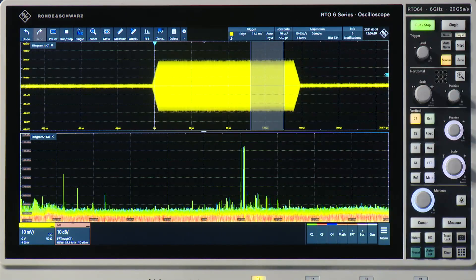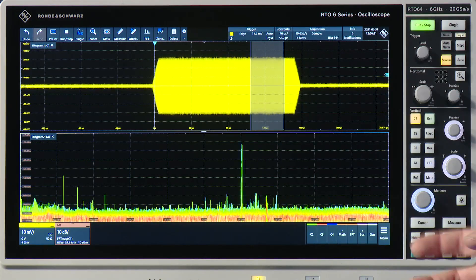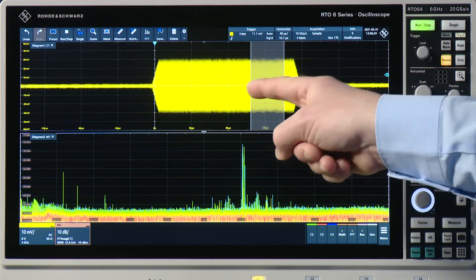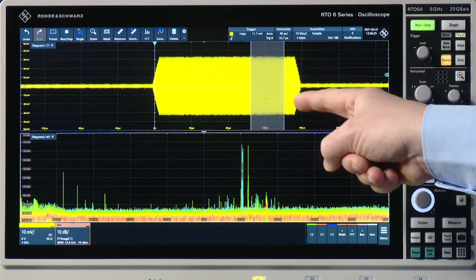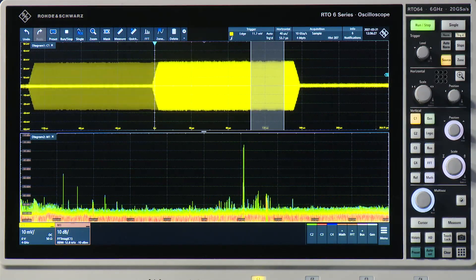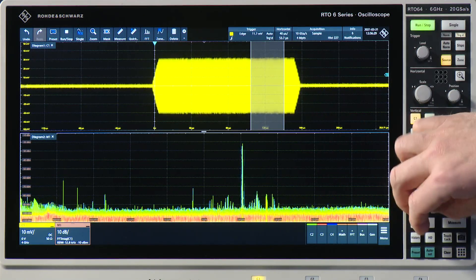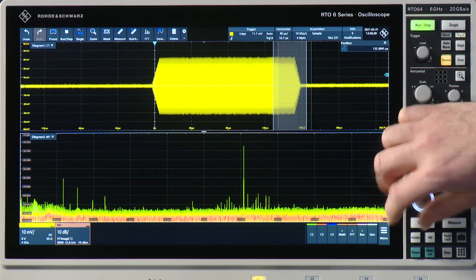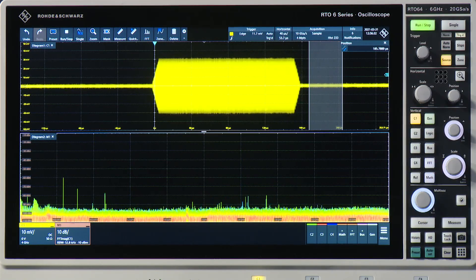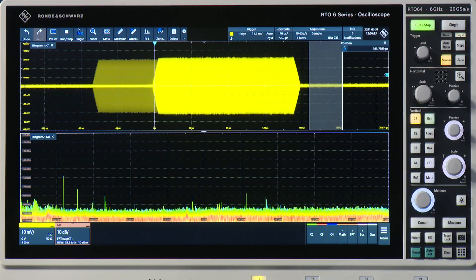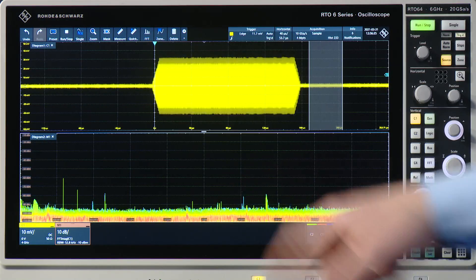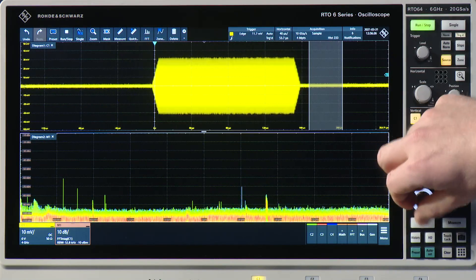Now it's a gated FFT. This means I only take this part of the signal to calculate the spectrum, and you will see that when I move this window a little bit — here where there's no signal coming, you see also the spike disappears.